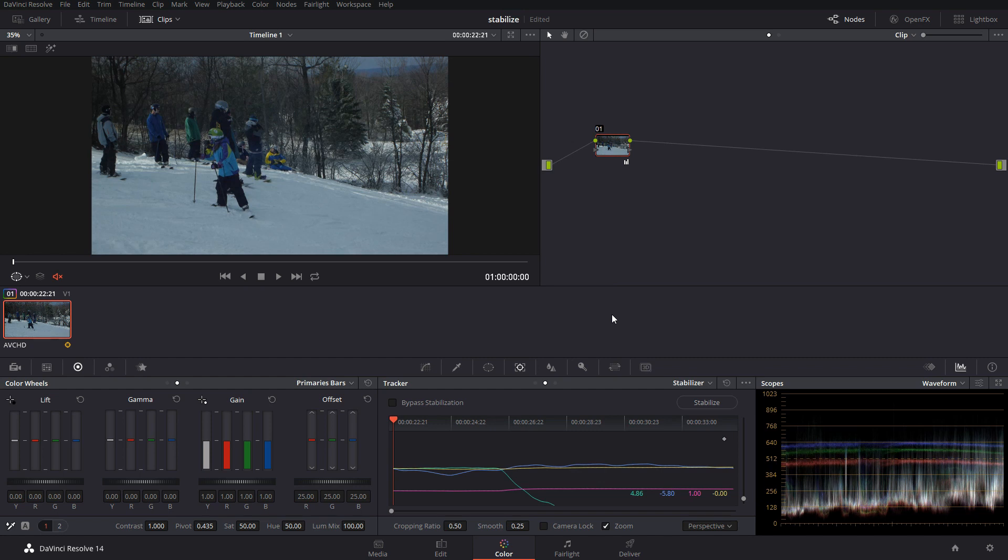So to know if your shot is stabilized, you'll see this little guy down here. That just means that there's some type of tracking information on that shot.